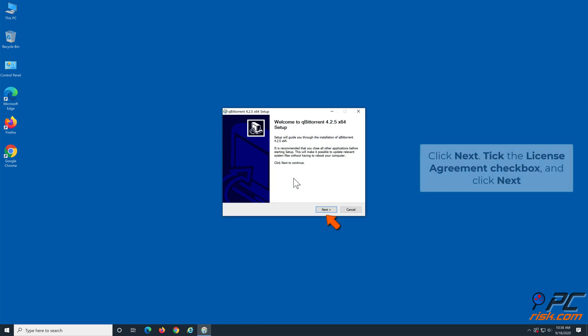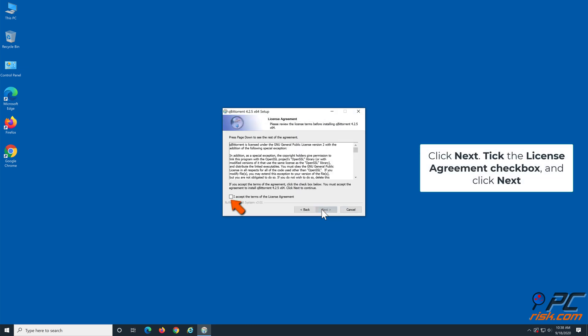Click Next. Then, tick the license agreement checkbox and click Next again.